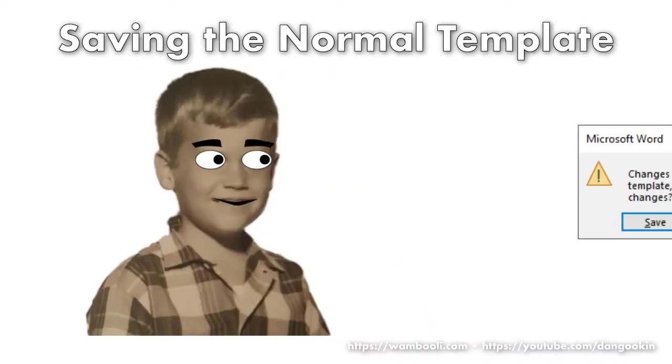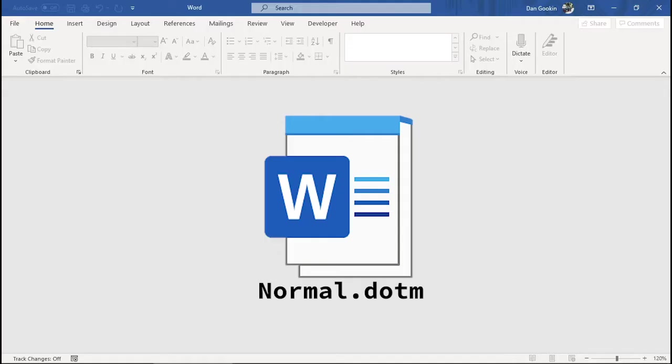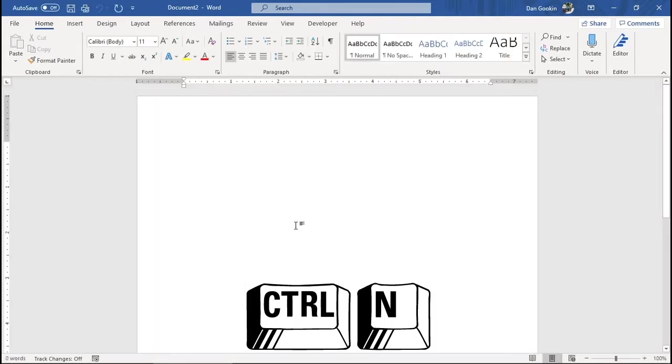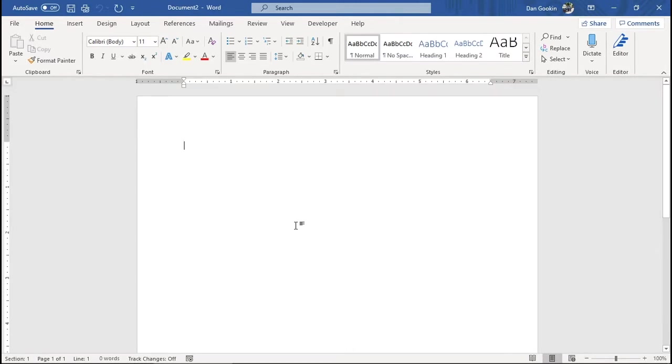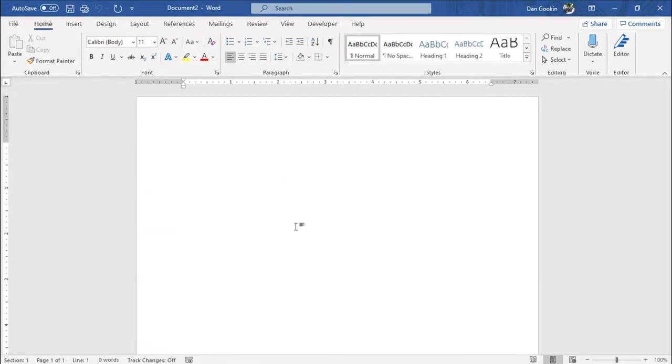This message frustrates me. It frustrates a lot of people. The normal template is Word's default document template. When you press Ctrl-N to start a new blank document, Word uses the normal template to set the page size, margins, paragraph format, and typeface. All these items here.